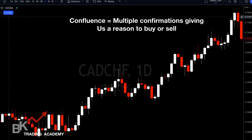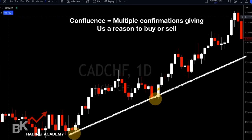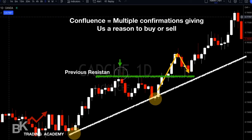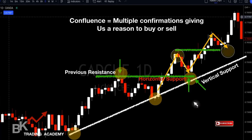Confluence simply means multiple confirmations giving us a reason to buy or sell. Here's our two lows, we connect the trend line, price shoots up, comes down to the trend line — that gives us the indication to buy. Price is also right where the previous resistance was, which is now our horizontal support, and our vertical support (the trend line) aligns with it. That's confluence — price is more likely to move to the upside.